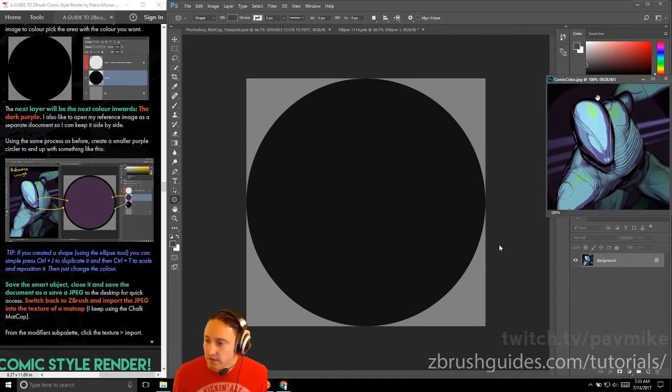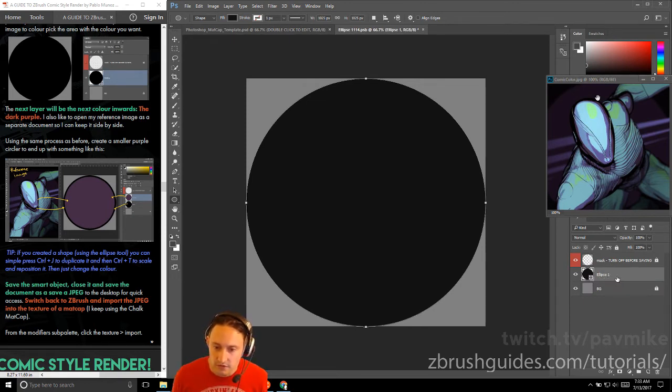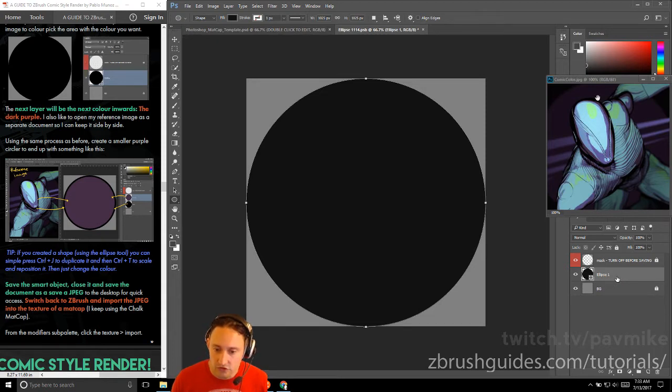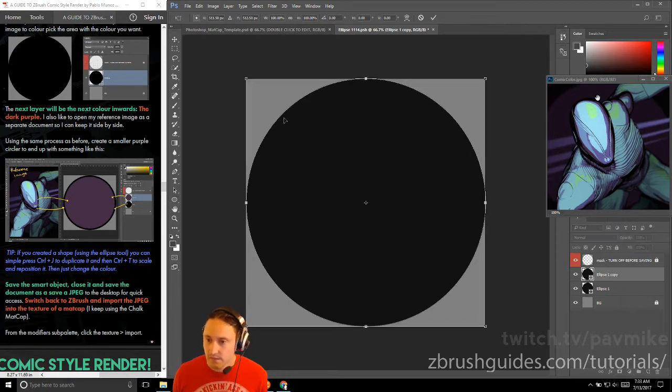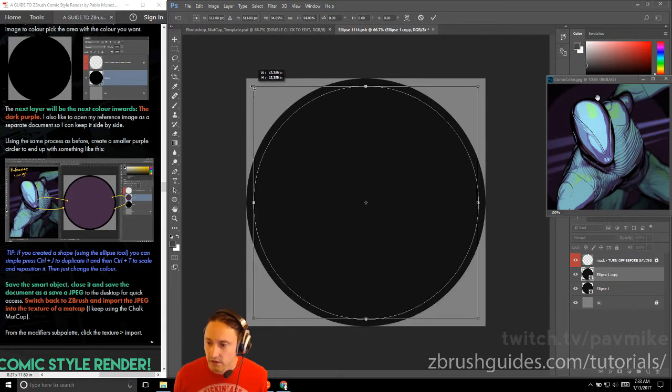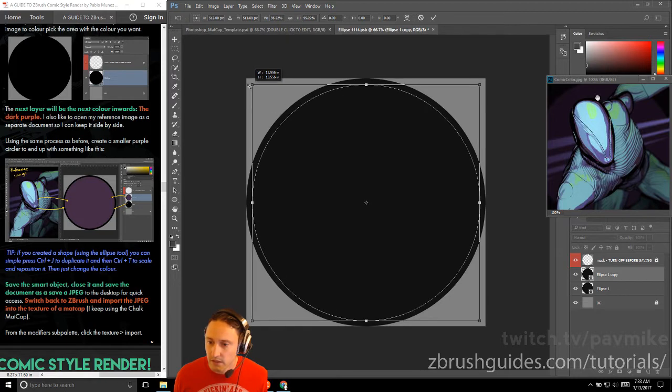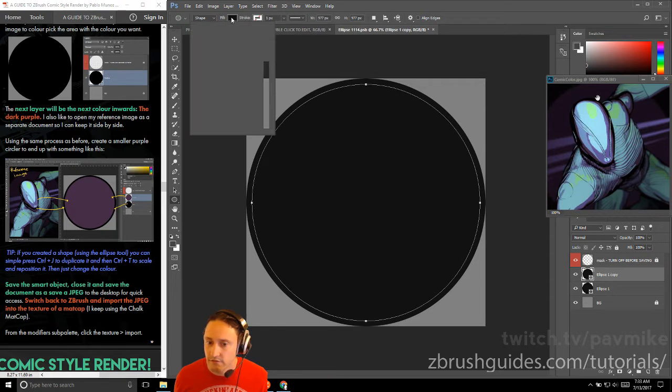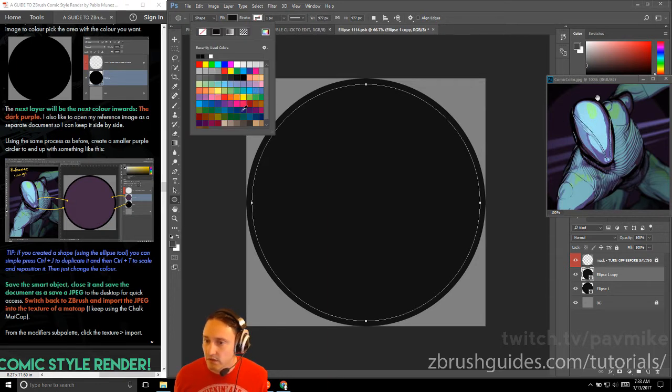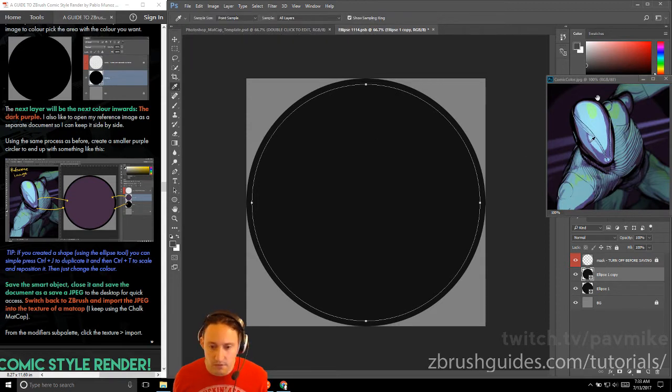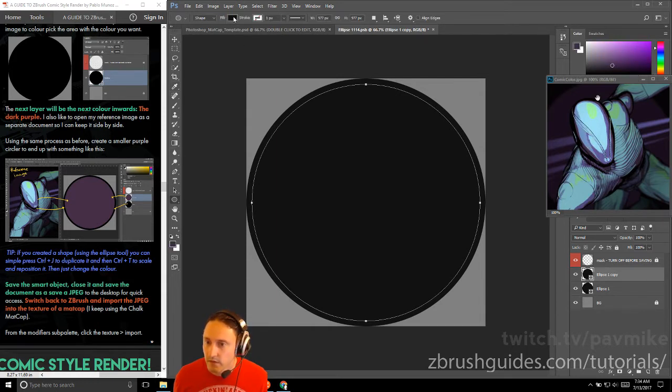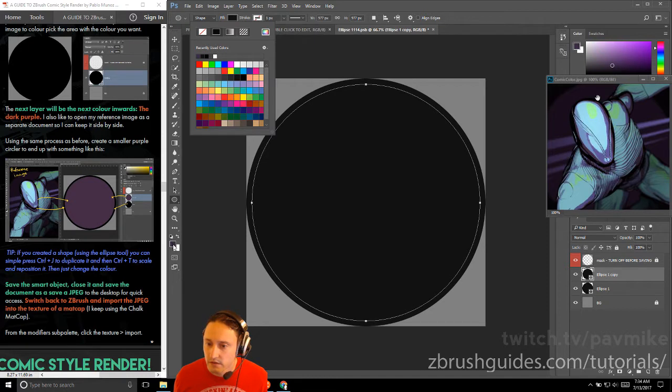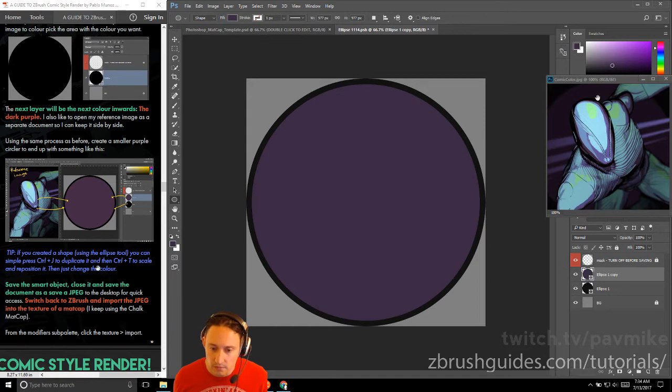Next layer will be the next color inward. Using the same process as before, create a smaller purple circle to end up something like this. Tip: if you created a shape using the ellipse tool, you can simply press Ctrl+J to duplicate it, then Ctrl+T to scale it and reposition, then just change the color. So I'm just going to drag it to this new one to make a copy, then I'm going to do Ctrl+T. If I hold down Shift, that'll constrain it. If I hold down Alt, that'll constrain it from the middle. Hit enter, and then with this shape selected, we can go to fill and sample the dark purple along the side here.